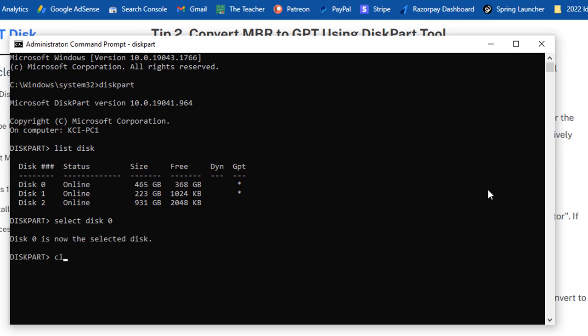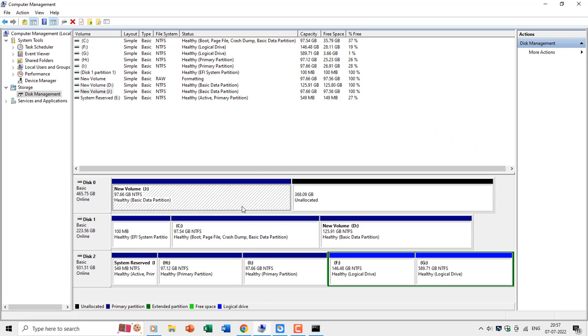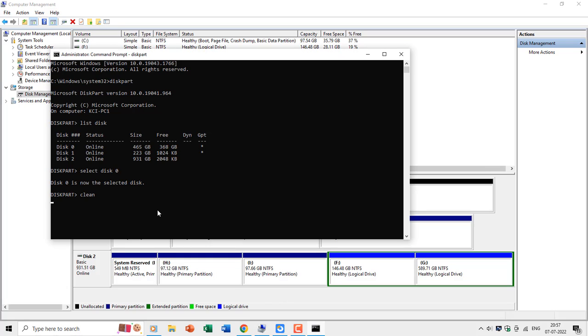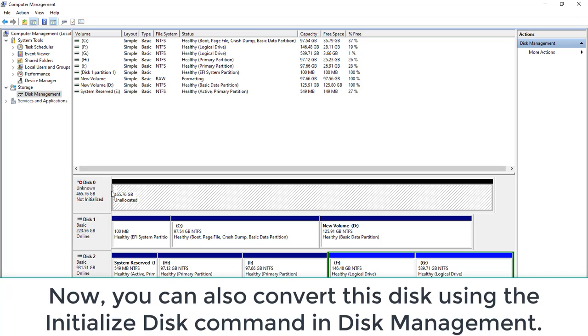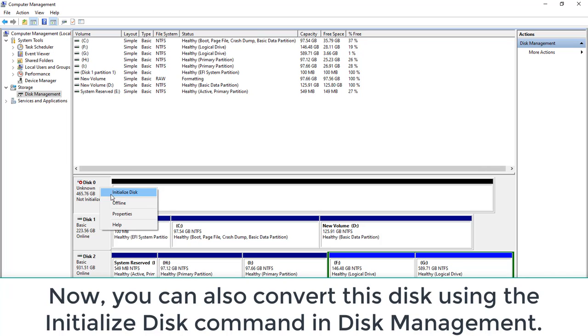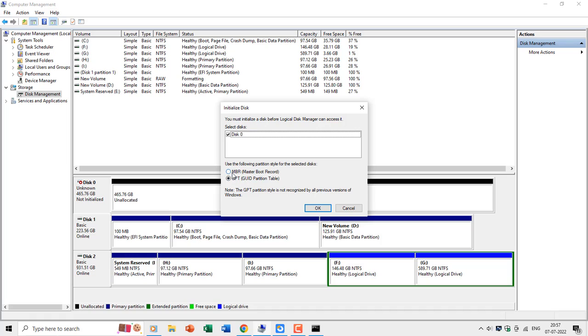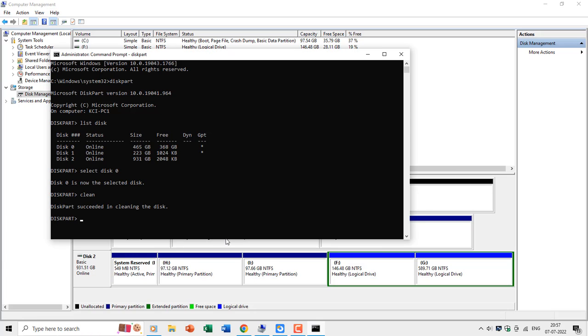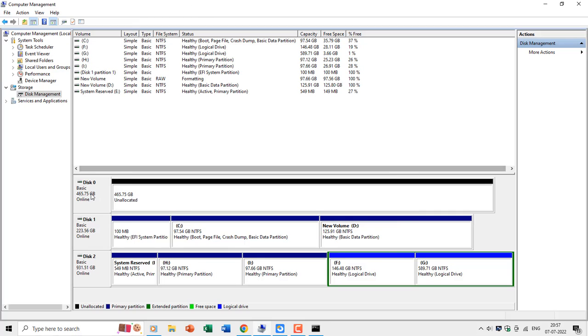Now, typing the clean command will remove all the partitions or volumes of that drive, and you can also see it in the disk management utility as unallocated space. Now, you can either type the convert gpt command, or convert mbr command, depending on which partition style the disk already has after using the clean command.